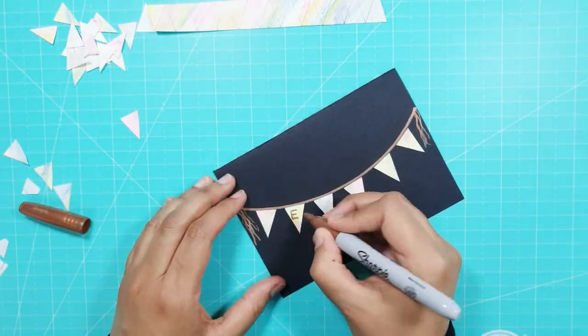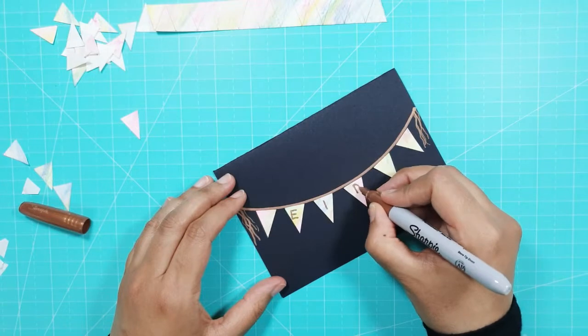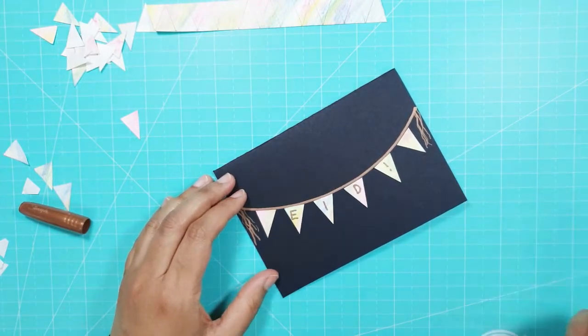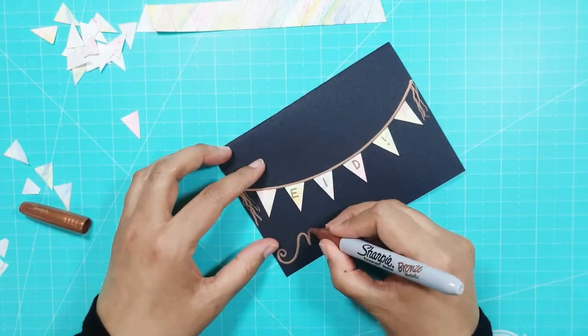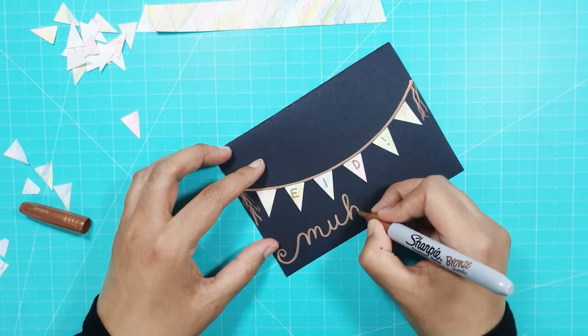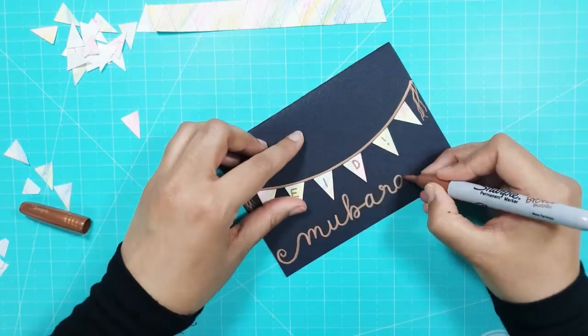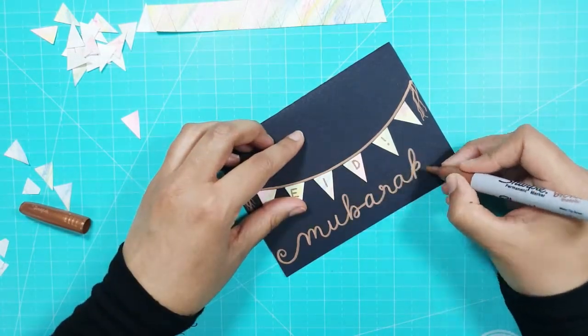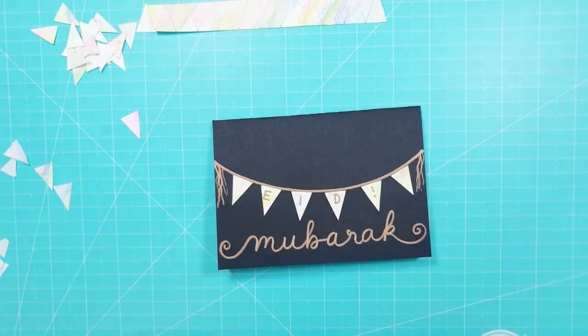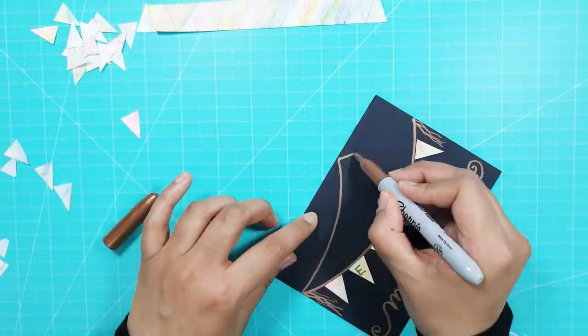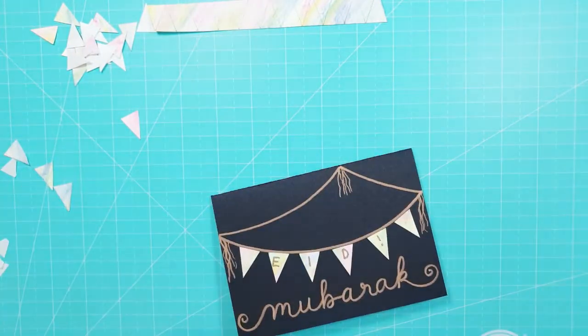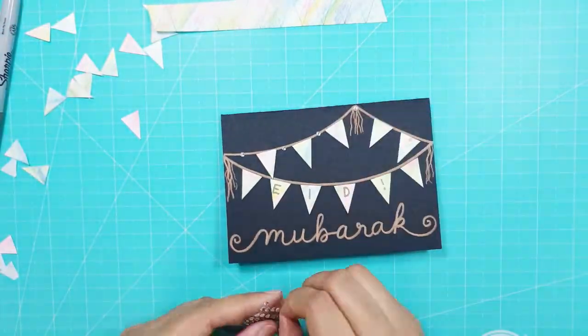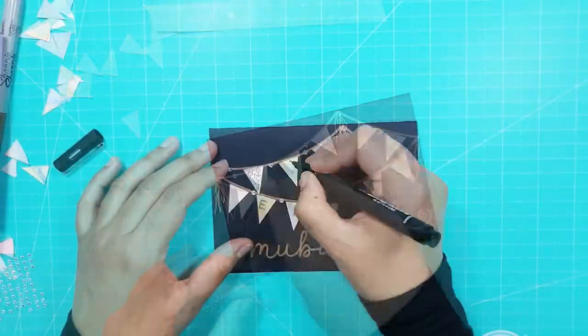I wrote Eid and an exclamation mark in the middle 4 triangles using the same bronze metallic sharpie. And I wrote the word Mubarak in cursive font underneath. I added 2 more lines at the top of the card, drew in the string and then stuck on more triangles. I also added some adhesive gems.